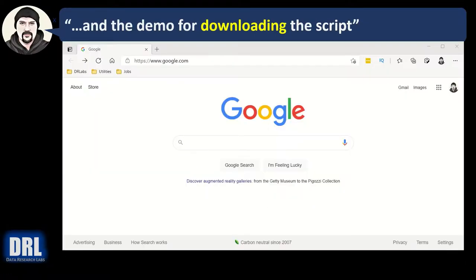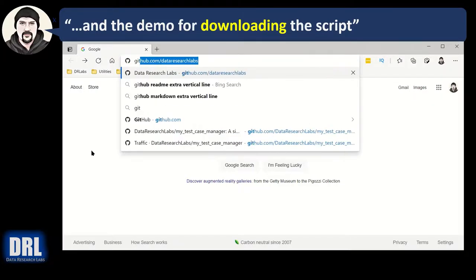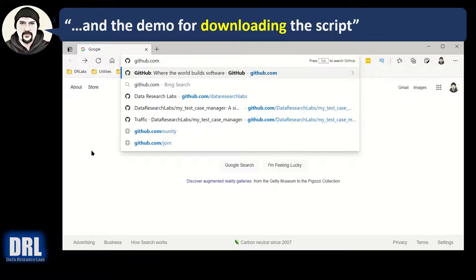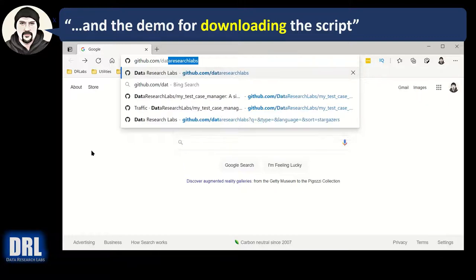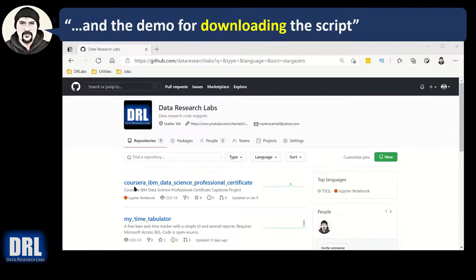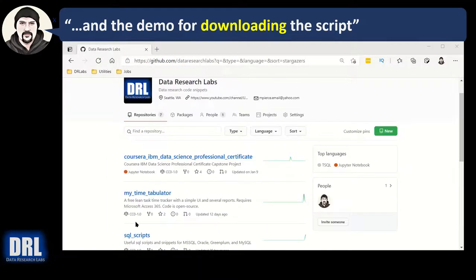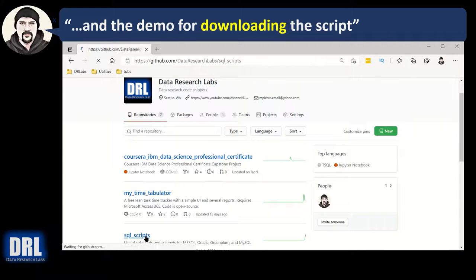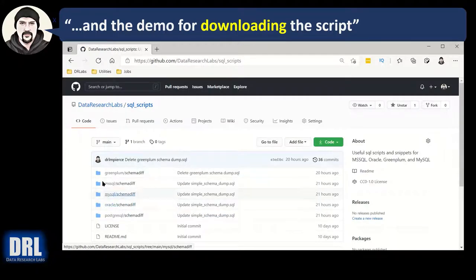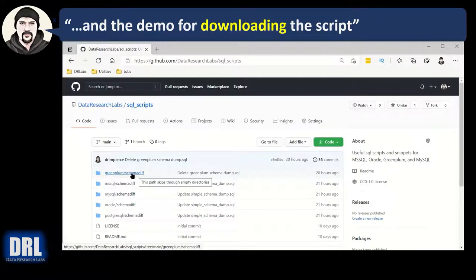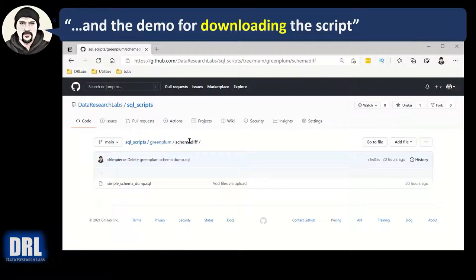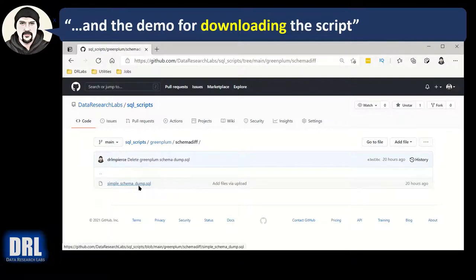And now the demo for downloading the script. Open up a browser and in the URL go to github.com/dataresearchlabs, all one word, and then hit enter. When the screen comes up, scroll down to SQL scripts, go into SQL scripts and you want the Greenplum schema diff.